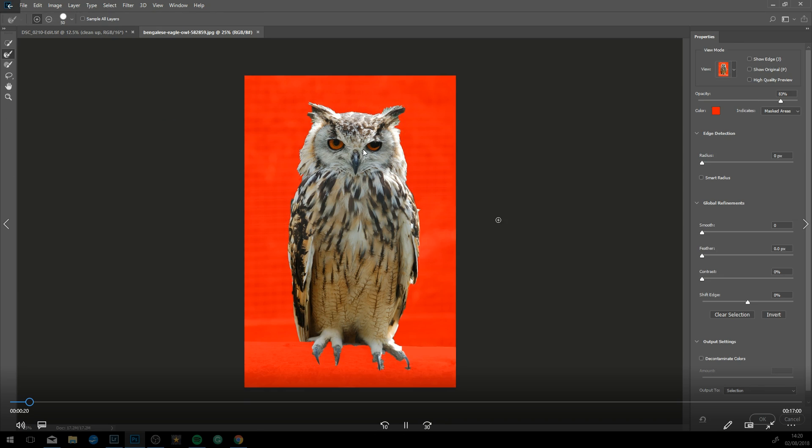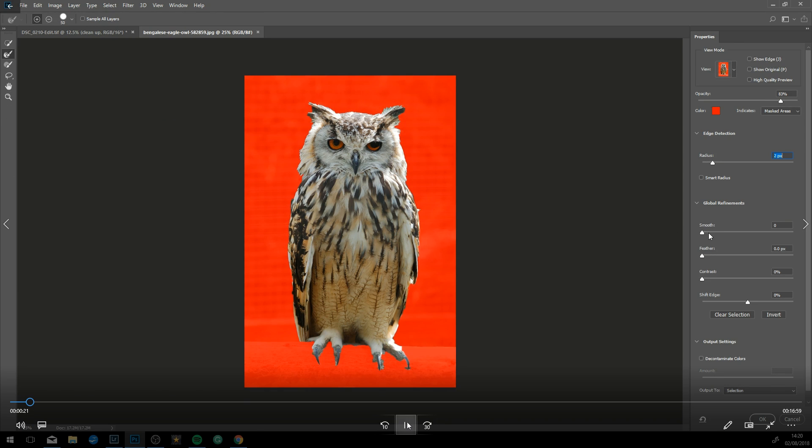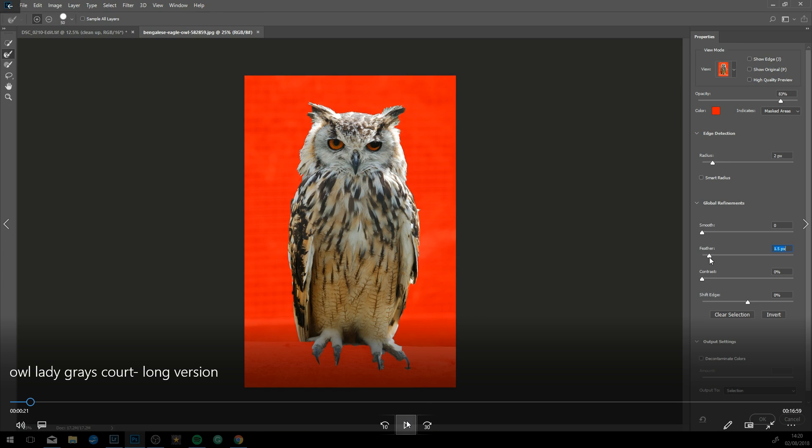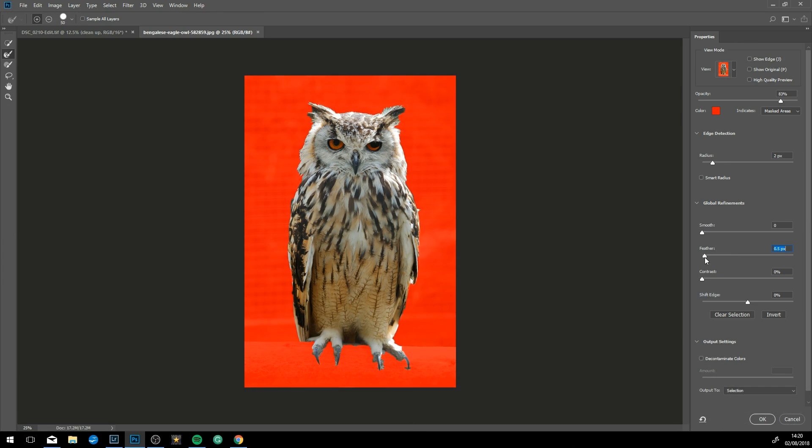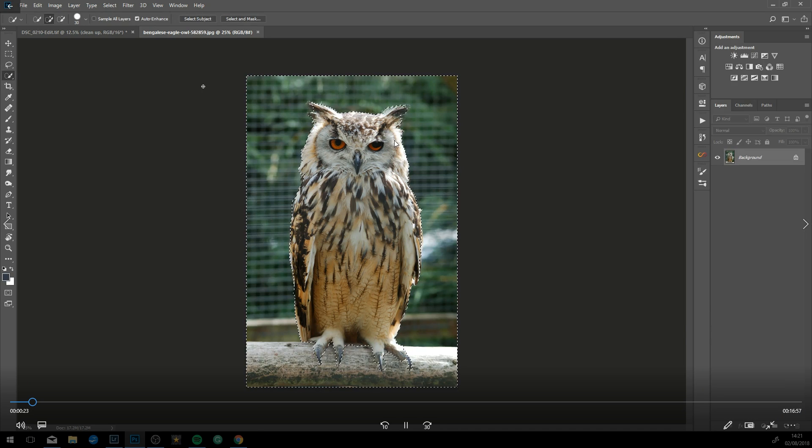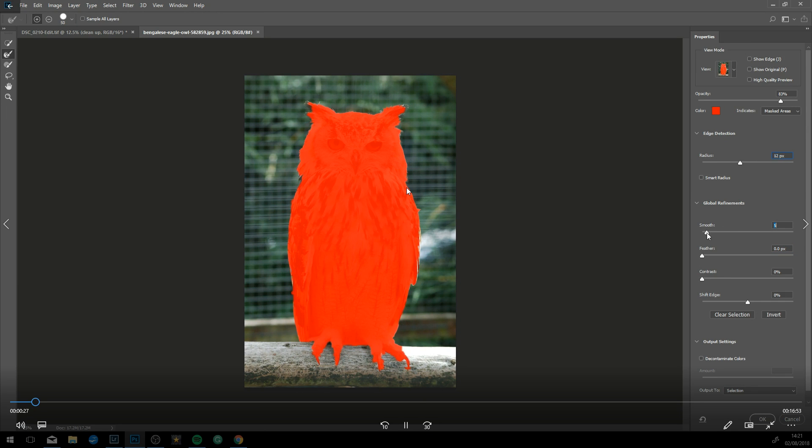Now I just found a free stock image of an owl online, making the selection of that using refine edge just to kind of go along the feathers, as you can see here in a minute.